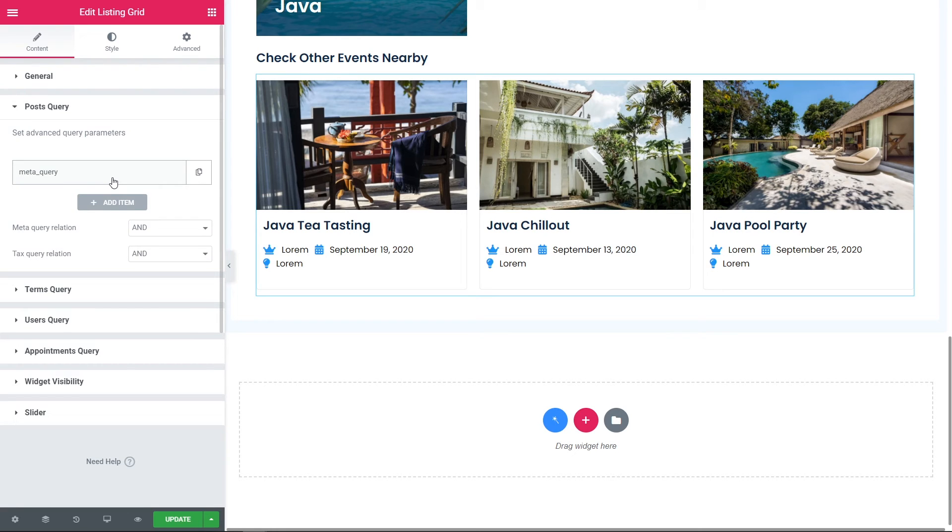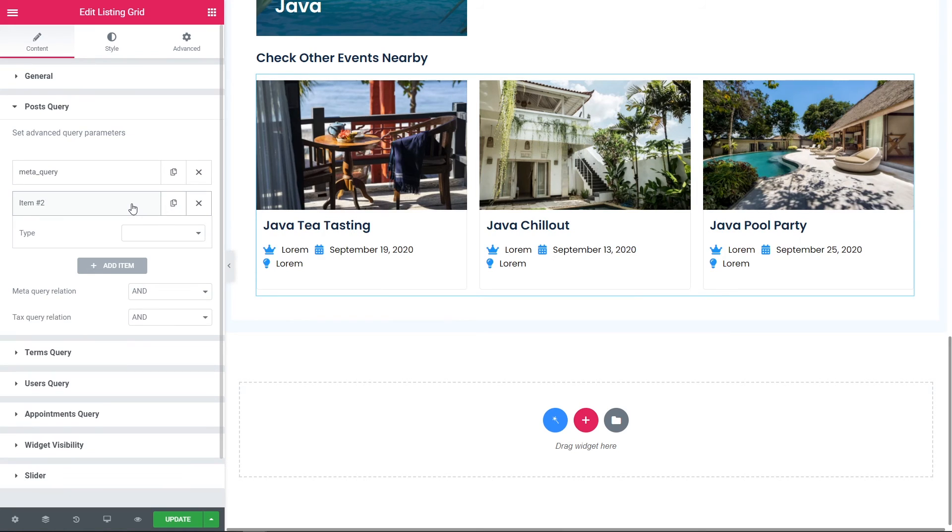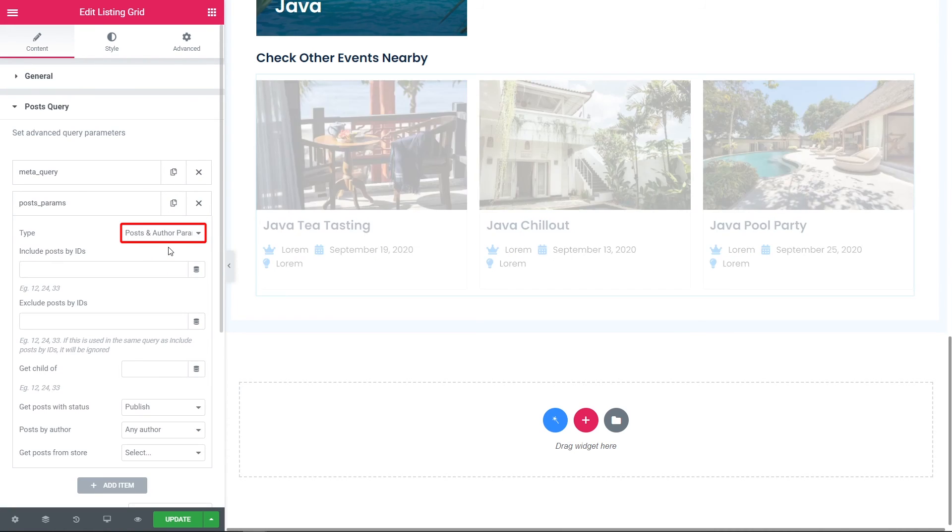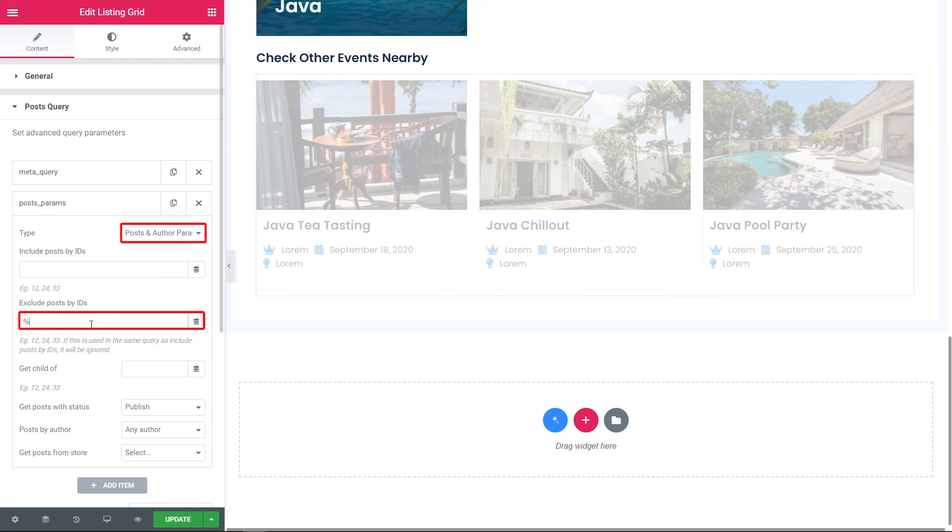But we still can see the current event that is already shown above. To hide the current post, click Add New in the post query, pick the post and author parameters, and in Exclude Posts by IDs, put the following macros, Current ID.